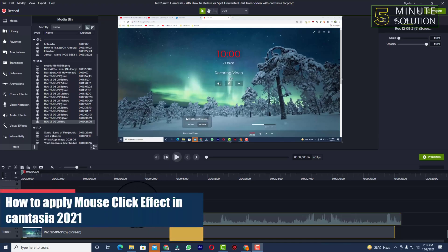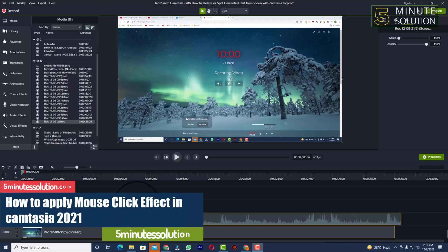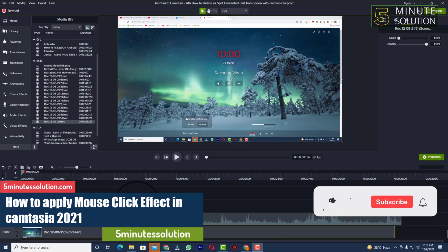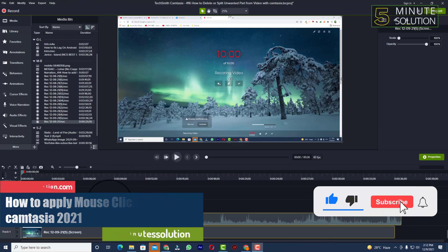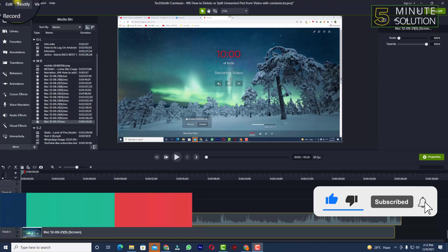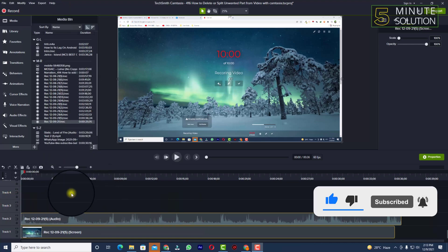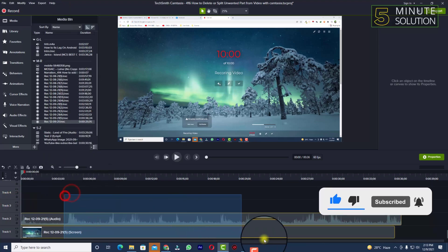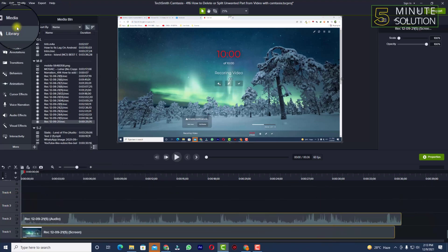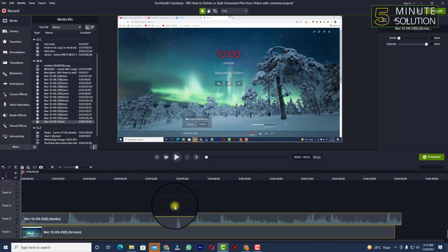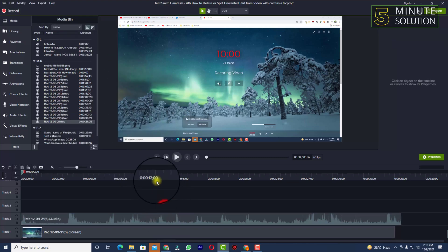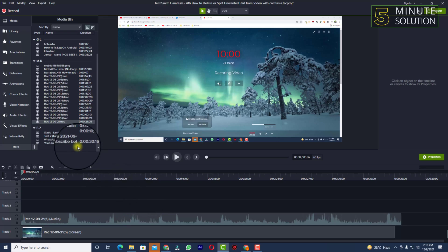Hello, what's up guys. In this video I'll show you how to apply a click effect on a Camtasia screen recording. First of all, let me just clear one thing: you need to record your screen using the Camtasia recorder in order to apply this effect, so if you haven't done that you won't be able to do it.